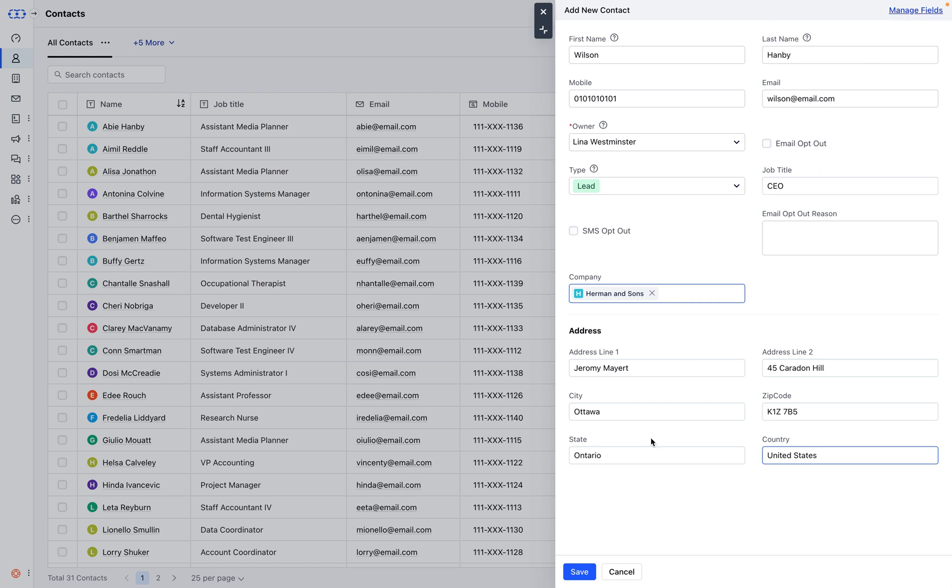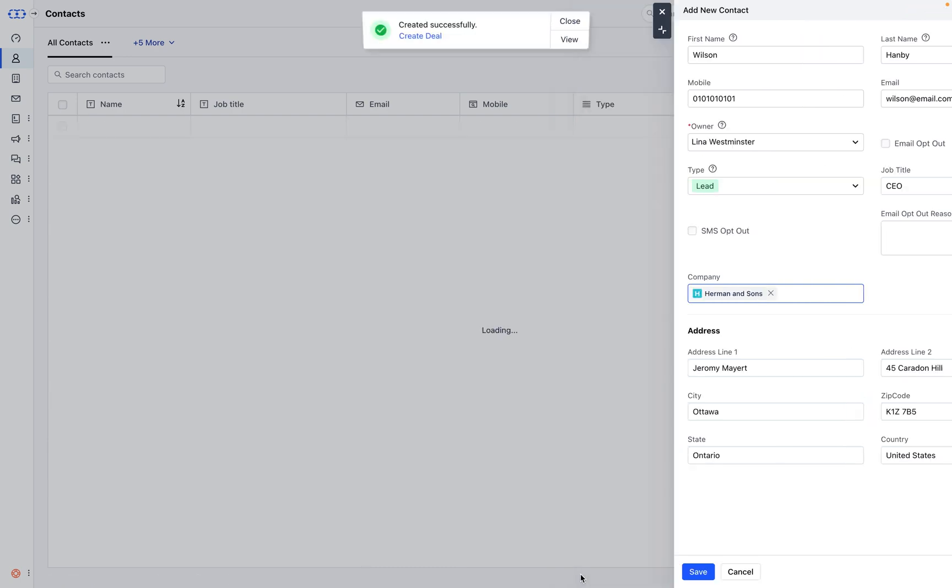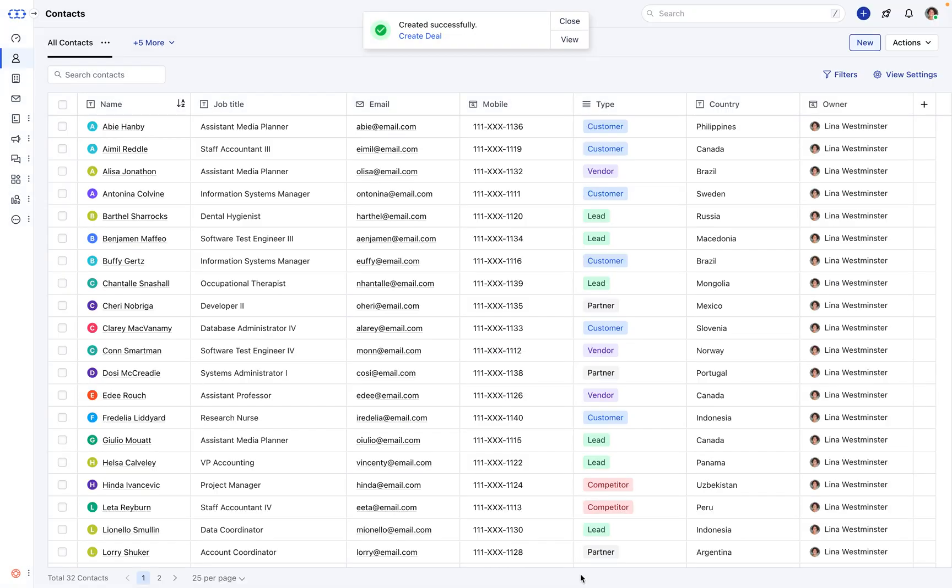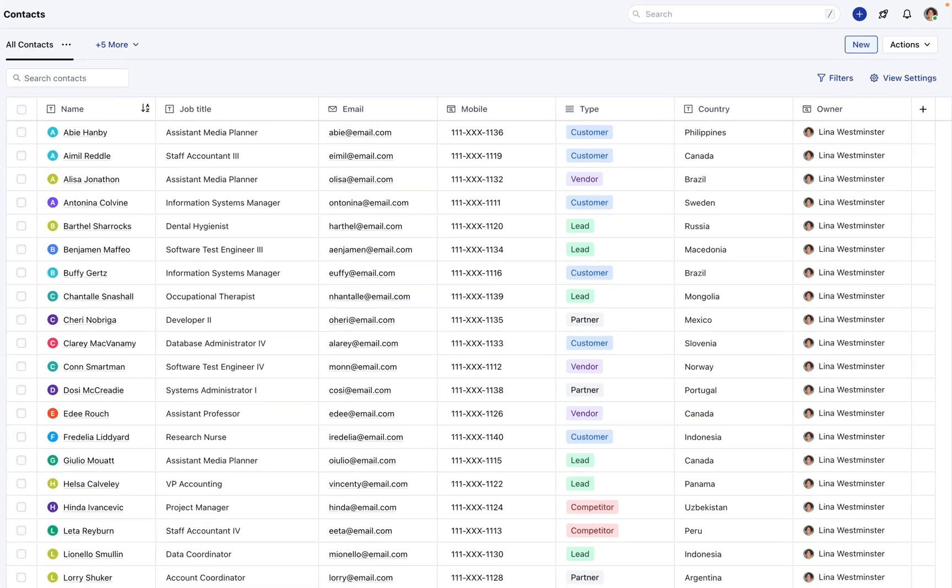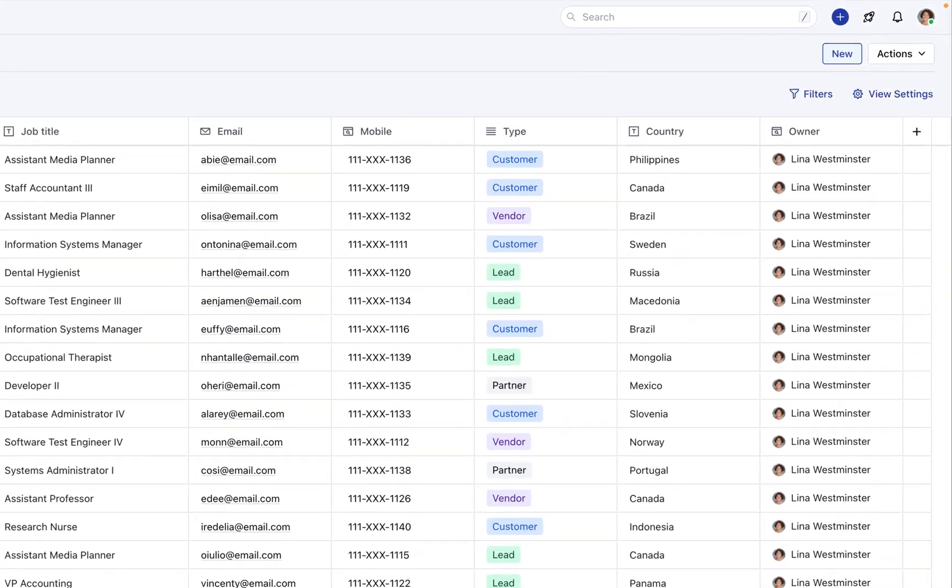Once you've filled in all the necessary details, click Save. Voila! Your contact record is now created and stored securely within SalesMate. It's that easy.